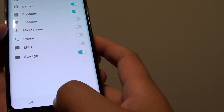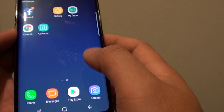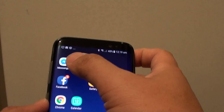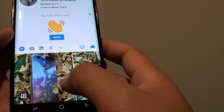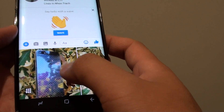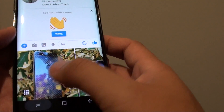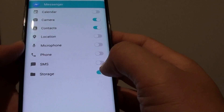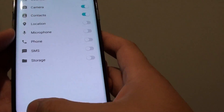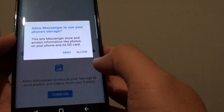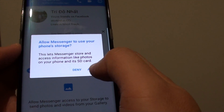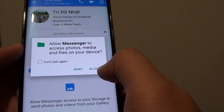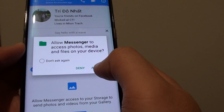Now tap on the home button to go back to your home screen and launch Messenger again. You can see that you can access the photos right here. And if you switch them off, you will not be able to access the photos, and it will pop up and ask if you want to allow it. You can simply tap on allow.